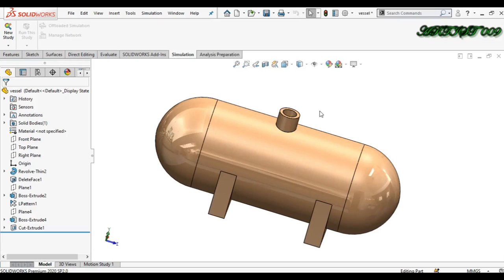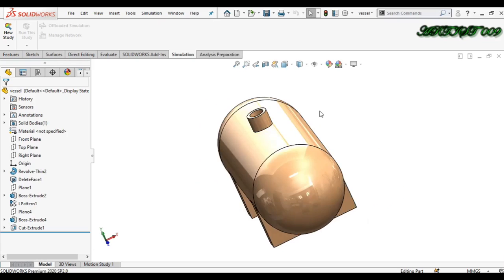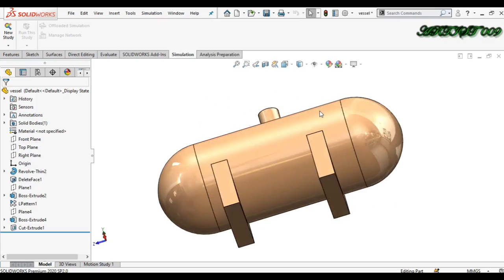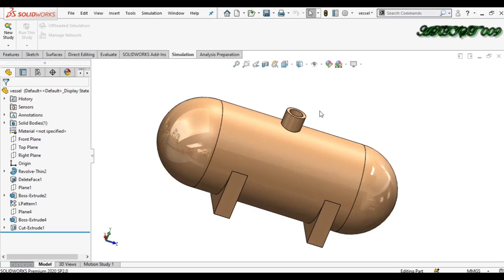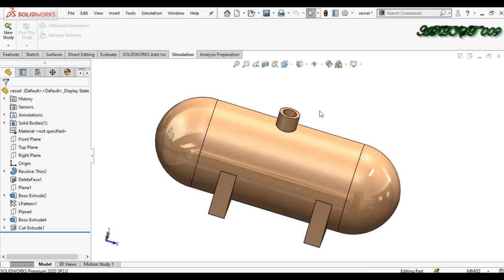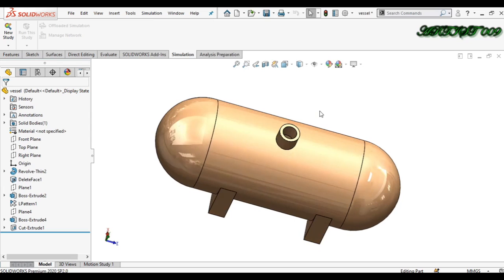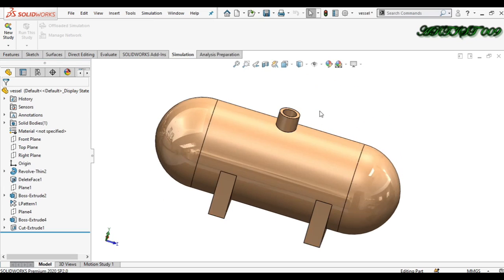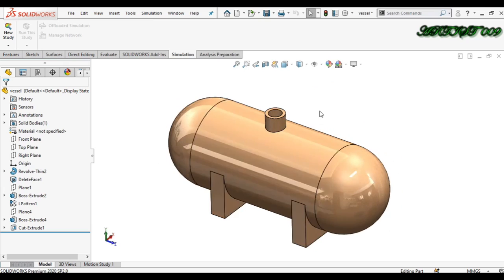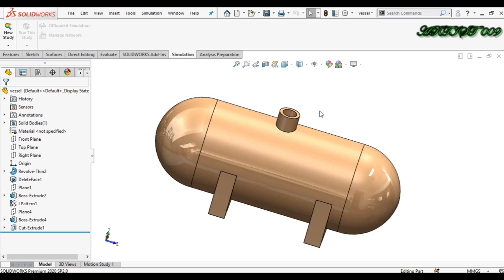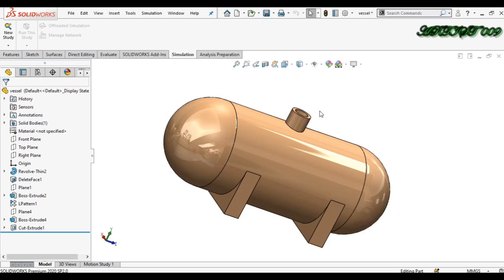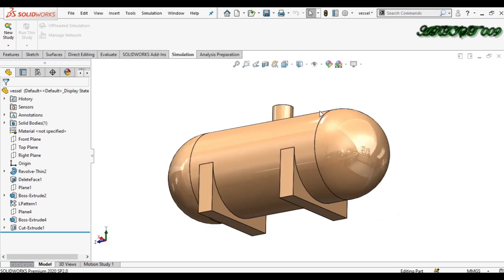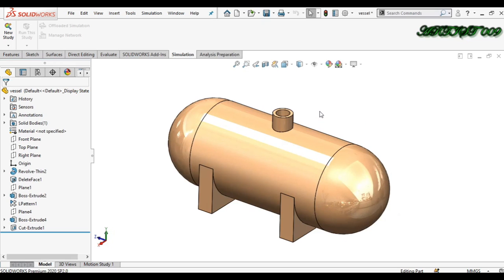Hello all, welcome to the channel, this is DSquare. Today I'm going to show you how to make a pressure simulation in SolidWorks. Here you can see that I have a pressure vessel, so today I will make a pressure simulation.